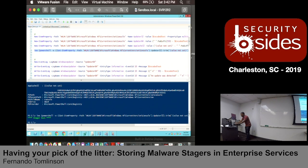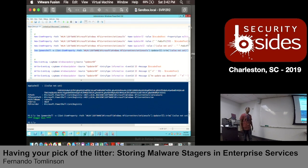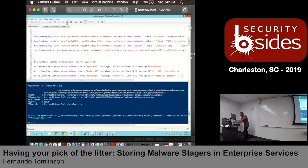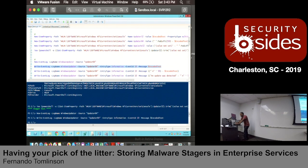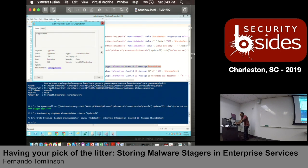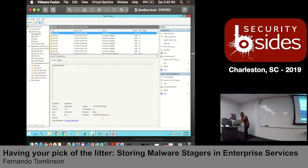From an event log perspective, I'm going to create a brand new event log called 'Windows Updater.' That is really legit-sounding. I'm going to use a source called 'Updater64.' Now that I've created this event log, I'm going to write data to it with an event ID of 10 - and it's going to be my base64 code. When I come in here and look at this, we'll be able to see it.